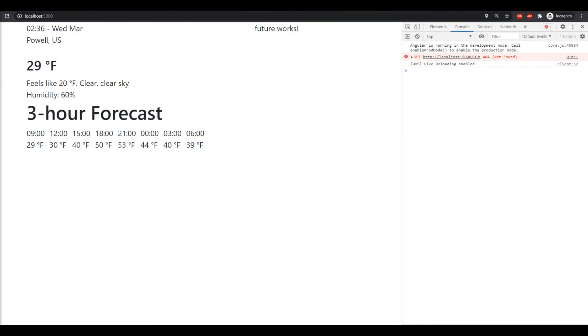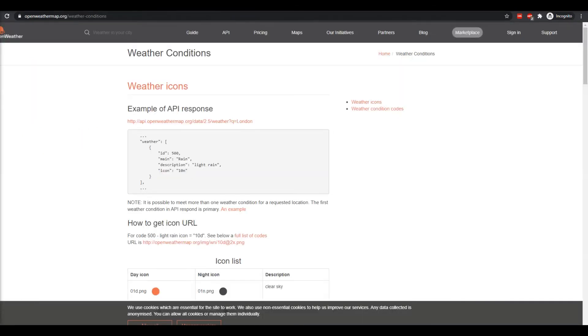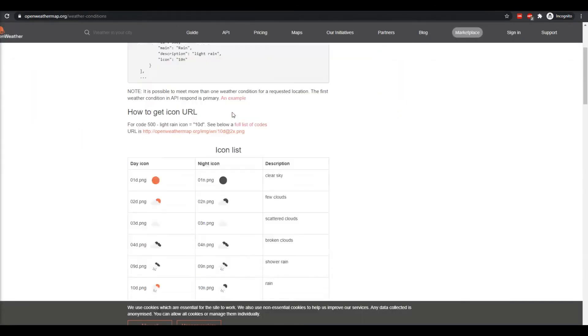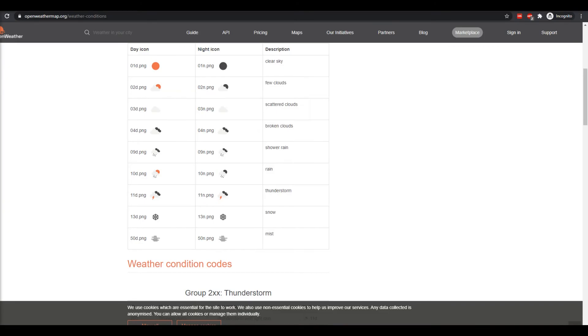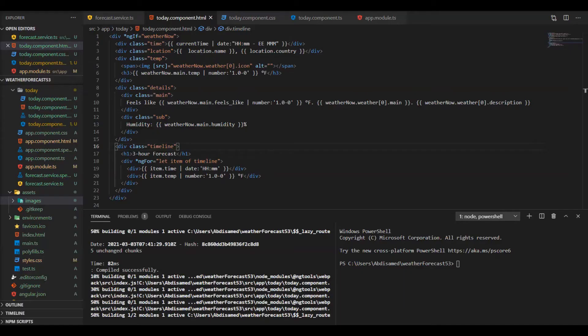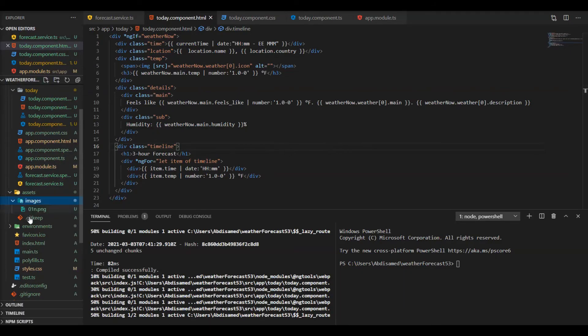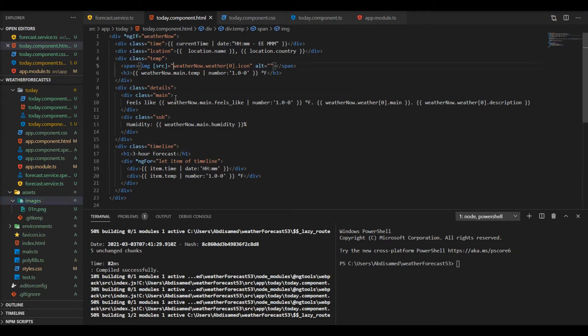The one we're actually looking for now is 01n, the n stands for the night so it looks darker. Now we have the actual image in our images folder in the asset folder which we have access to in Angular.